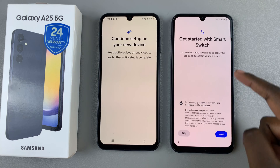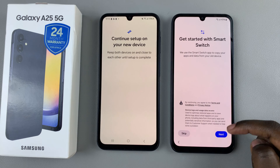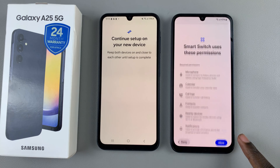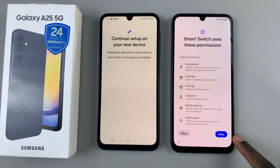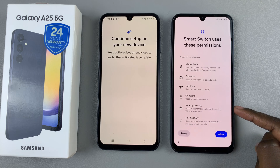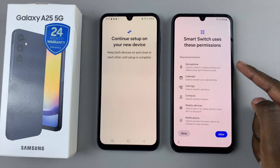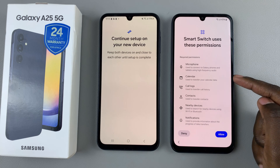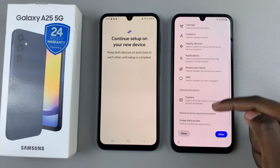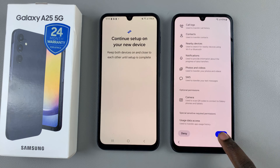You'll be told to get started with Smart Switch. Scroll through the information and tap on Next. Then you'll need Smart Switch to use certain permissions, such as microphone, calendar, call logs, and all of that. If you're okay with that, tap on Allow.